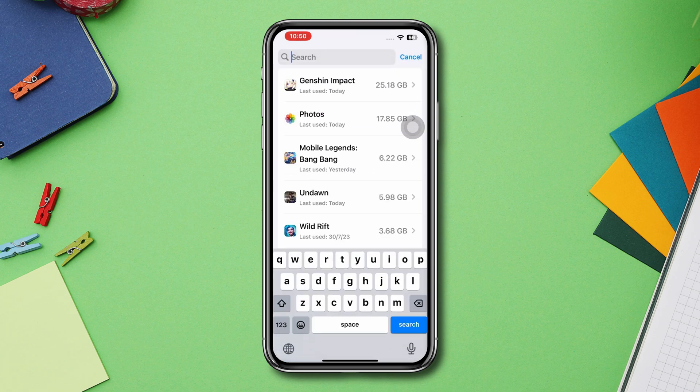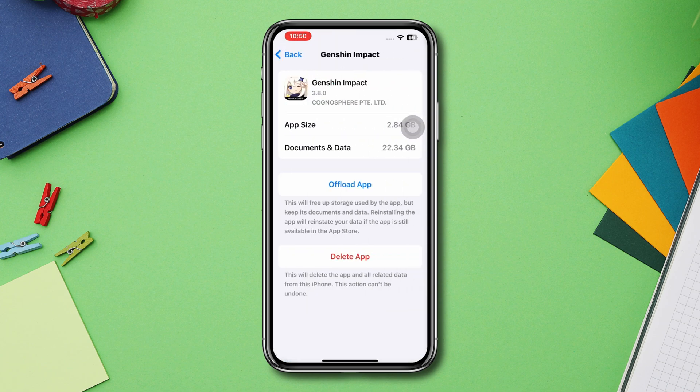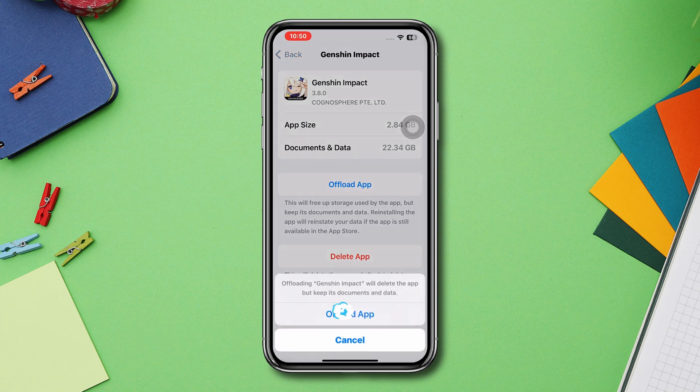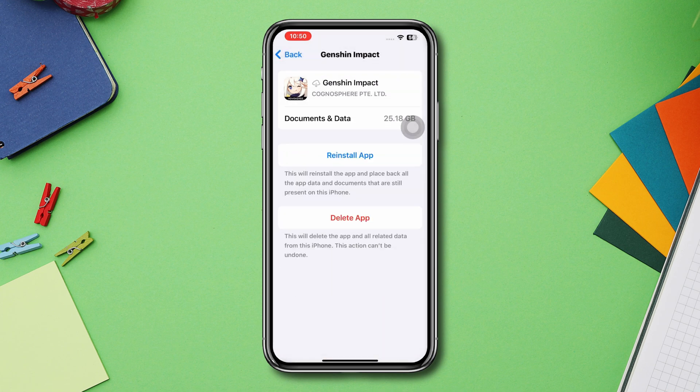Search Genshin Impact, tap on it, tap Offload, tap Offload again, and lastly tap Reinstall App.